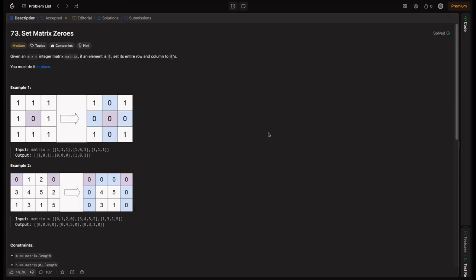Welcome back to Hackboard. In this video, we will explore four different approaches to solve the problem 'Set Matrix Zeroes.' We will begin with a brute force approach, then optimize step-by-step, improving both the time and space complexity. By the end, you will see how to solve this problem using O(1) space efficiently. Let's dive in and tackle this together.